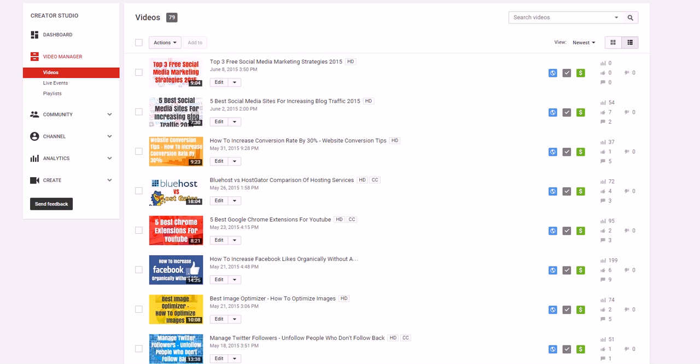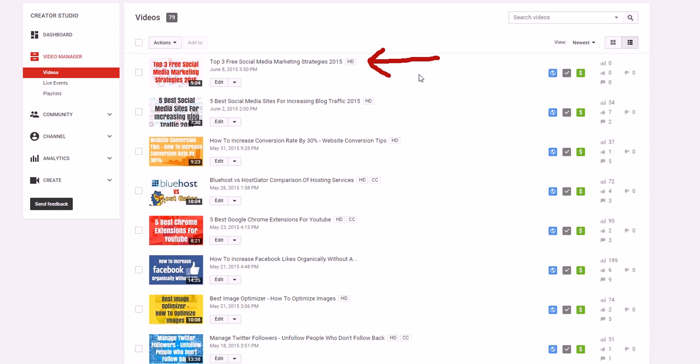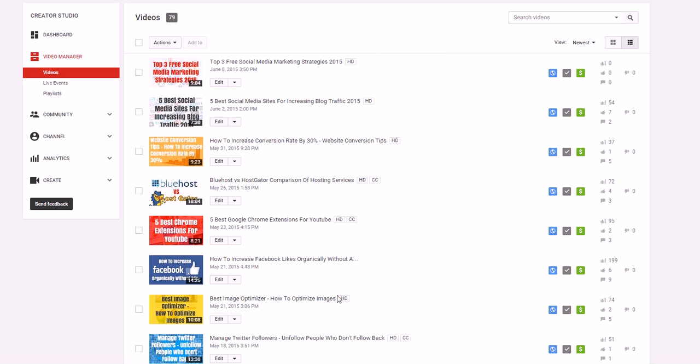If you look at this video I just made today called 'The Top Three Free Social Media Marketing Strategies of 2015', you can go a lot of different ways for this video to rank. It can rank for free social media marketing strategies, social media strategies 2015, or free marketing strategies 2015.